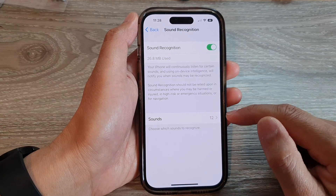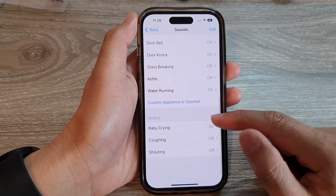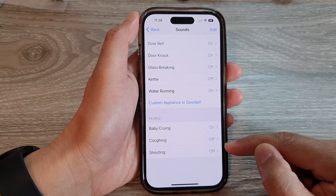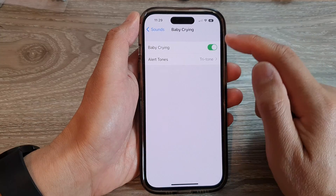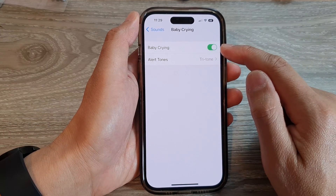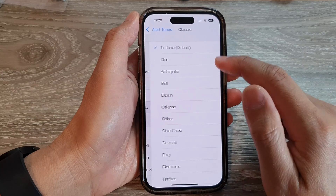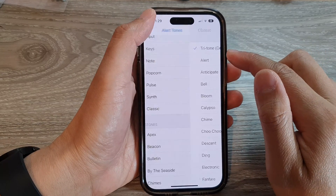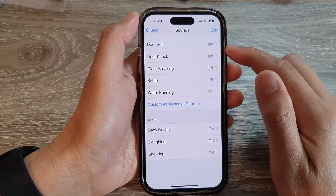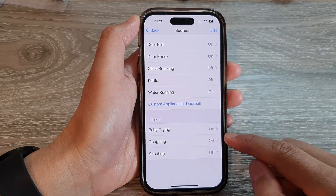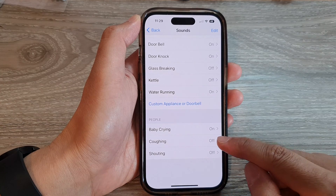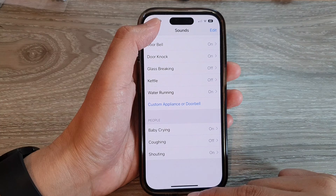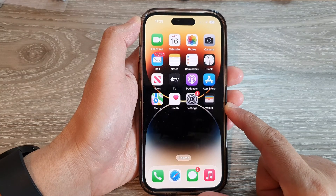Tap on Sounds, then go down to the People section and choose which sounds you'd like your phone to detect. If you want to detect baby crying, make sure you turn it on, and then you can choose the alert tone. Go back to Sounds and you can also choose to turn on or turn off sound detection for coughing and shouting as well.